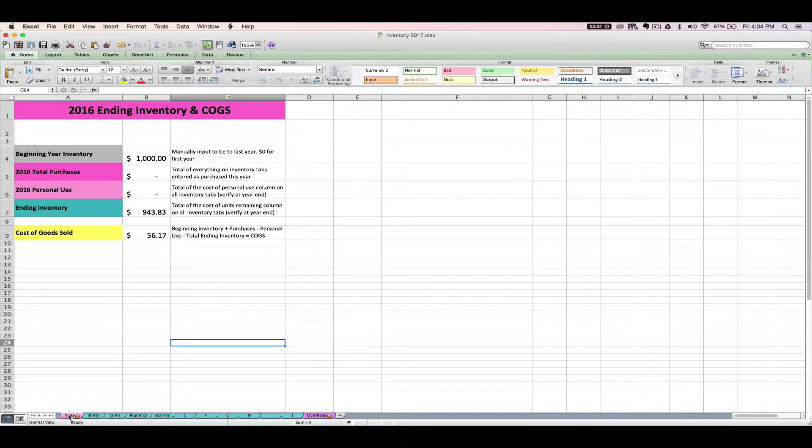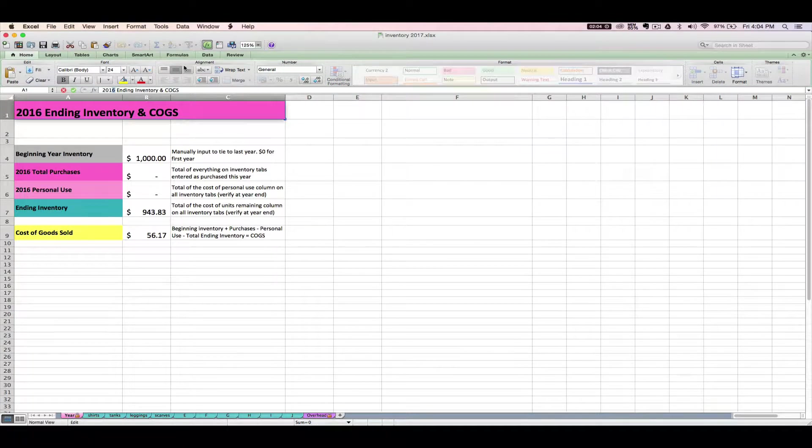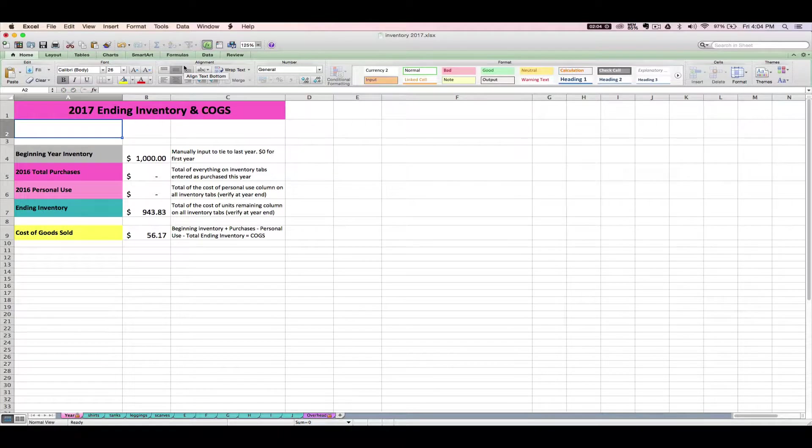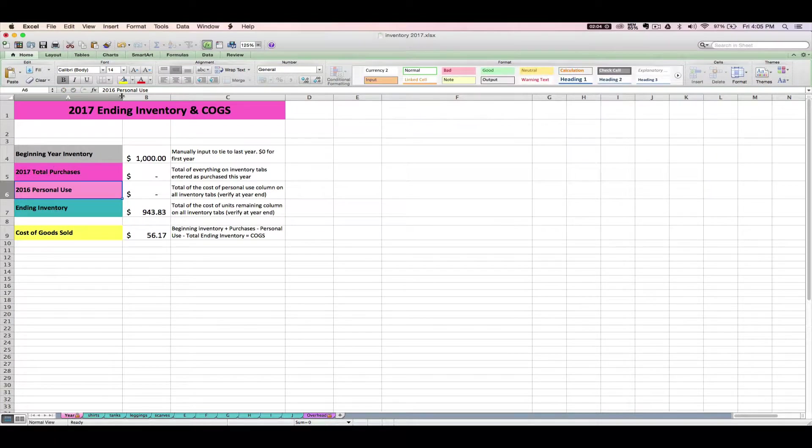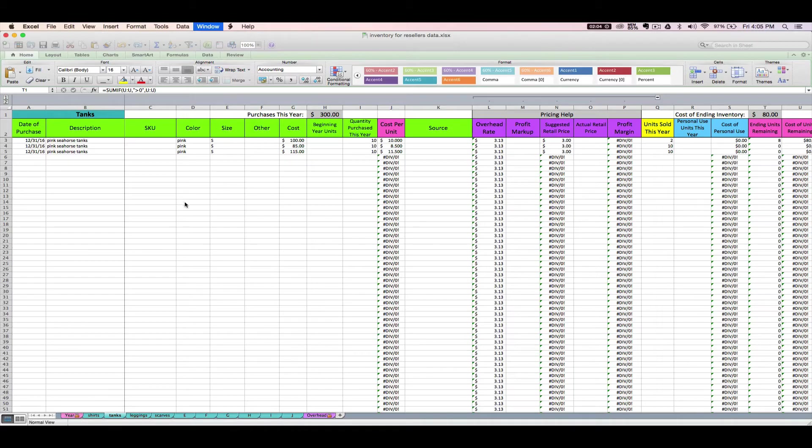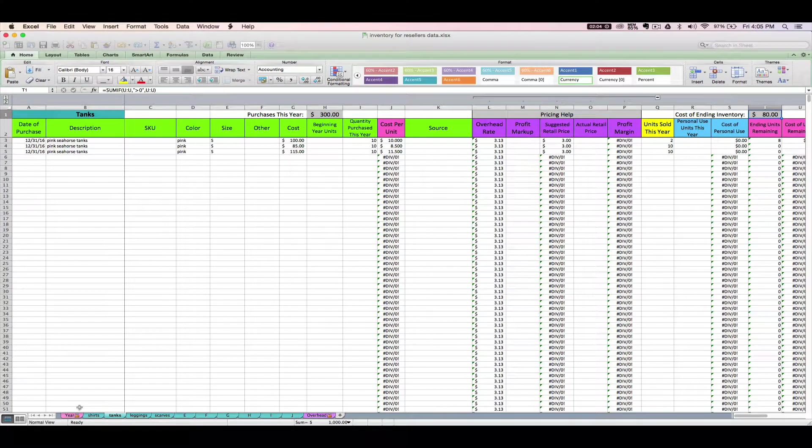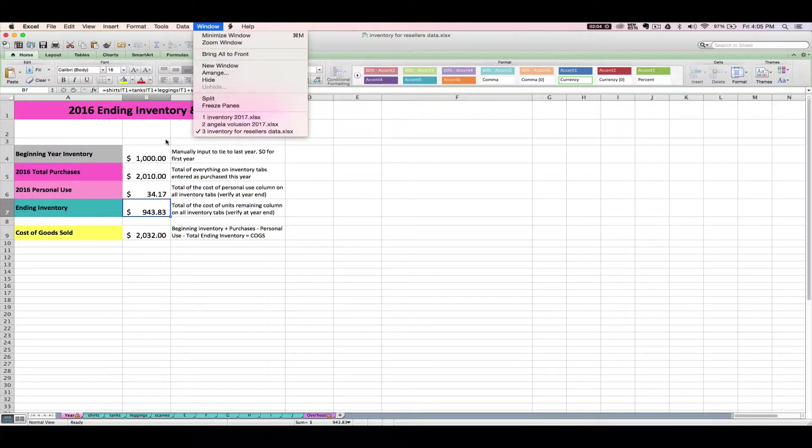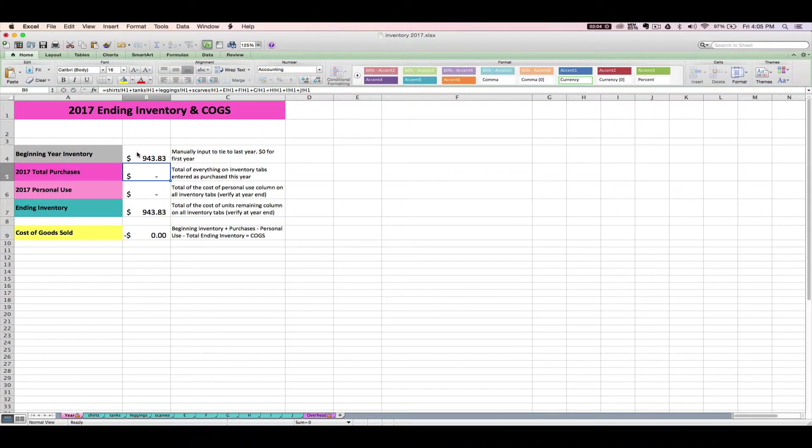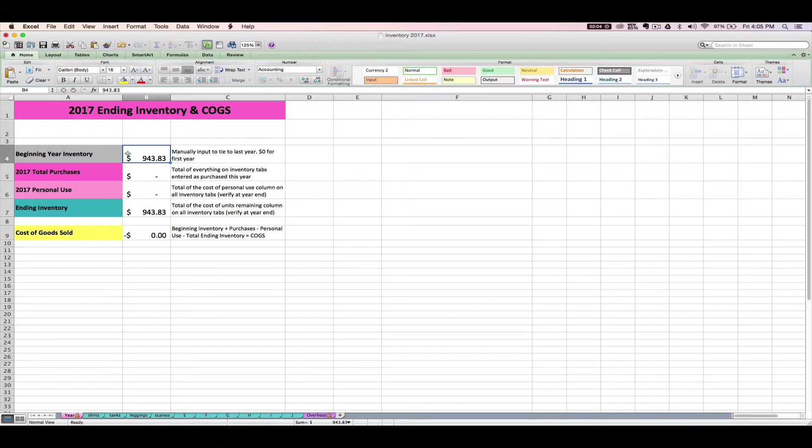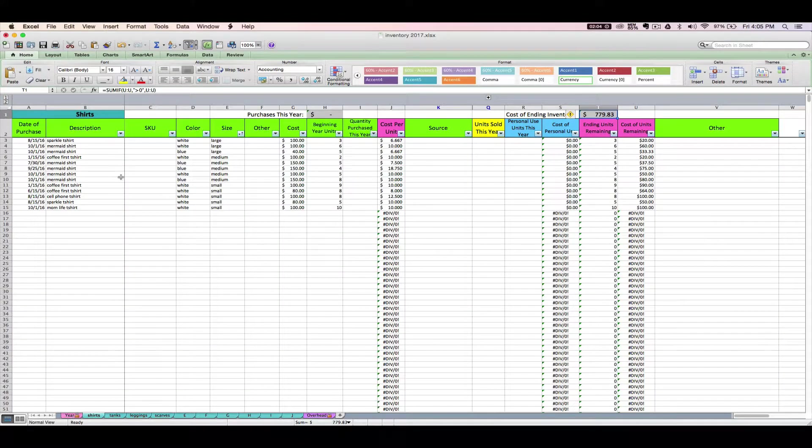So you can change the year itself, and you can change that any time you see the year. You can make your beginning year inventory match last year's ending inventory. So that's $943.83. Remember, that's not linked to anything. That's just for you to update. And so far we have no purchases, no personal use, nothing sold. So we are good to go using this spreadsheet for the year going forward now.